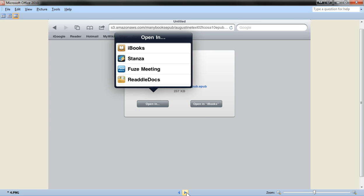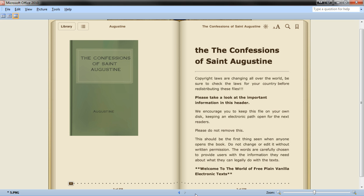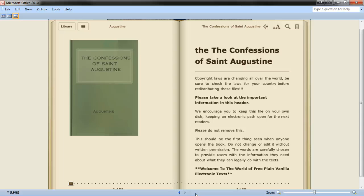This will download the book automatically and launch your iBooks app and open up your new book directly to the first page. So it's pretty easy. That's how you can download free eBooks to the iBooks app on your iPad.